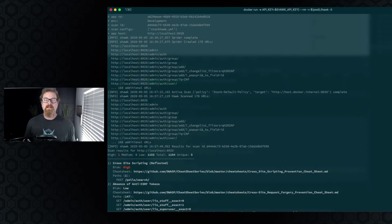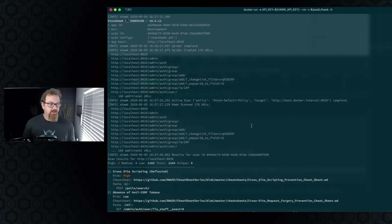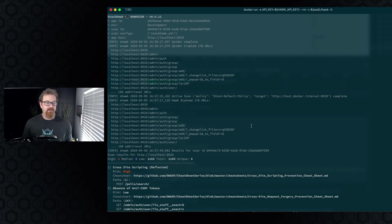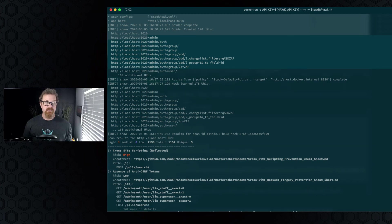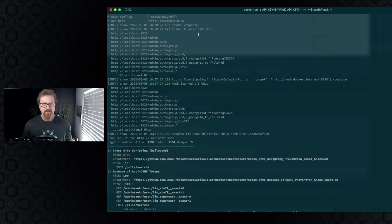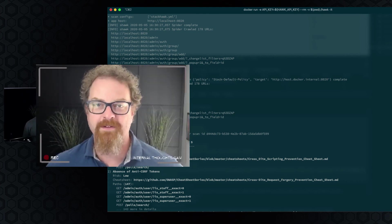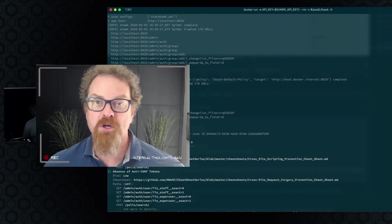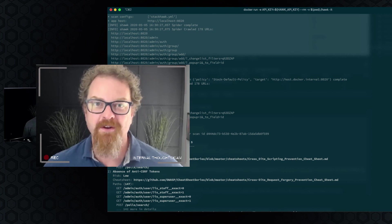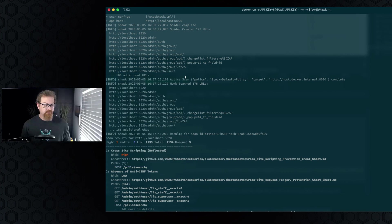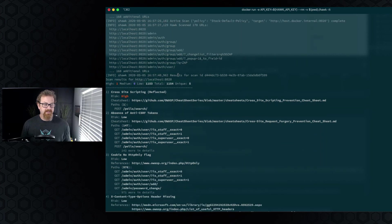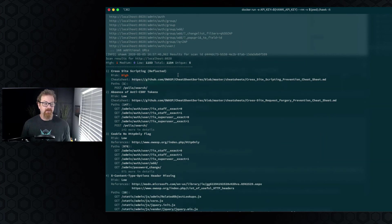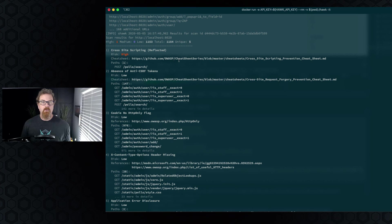Now that that authenticated scan is done, let's take a look at those results. So once again, you can see here that we've got our hawk scan that ran, and we spidered the site, and it looked like it got into the admin section. So there's 168 URLs, which is a different number than the unauthenticated scan. So it ran through and did all of its stuff and testing, and it found more issues, but still only that one high.